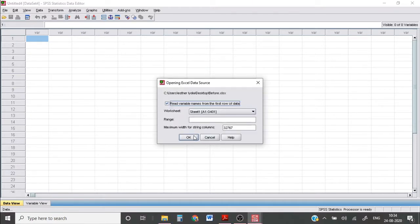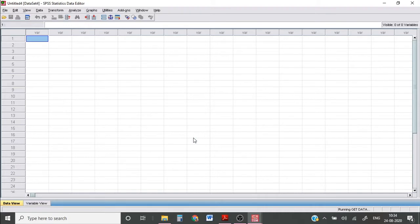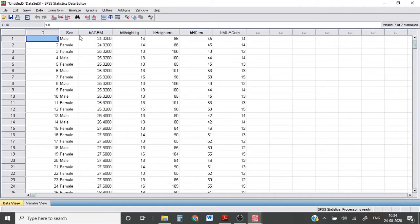So I have to select my worksheet. I have it in sheet one. Okay, so my data has been imported here.